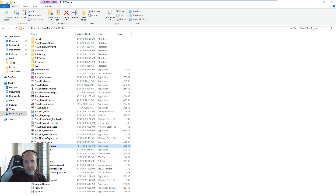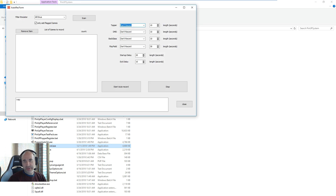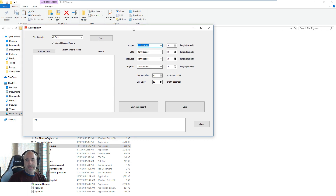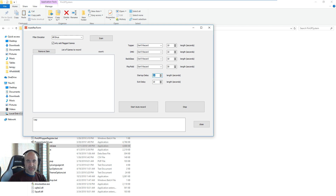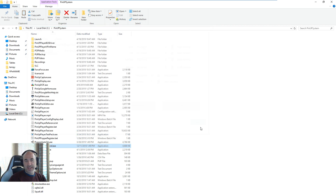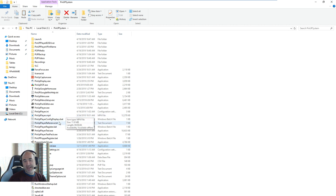There's also Popper Auto Record, which lets you record all your auto-record content. You select what you want to do — DMD, backglass, playfield, which games. Normally the startup display default of 20 seconds is too low these days because VPX takes a bit longer; set it to 40. Leave the exit delay at 10.